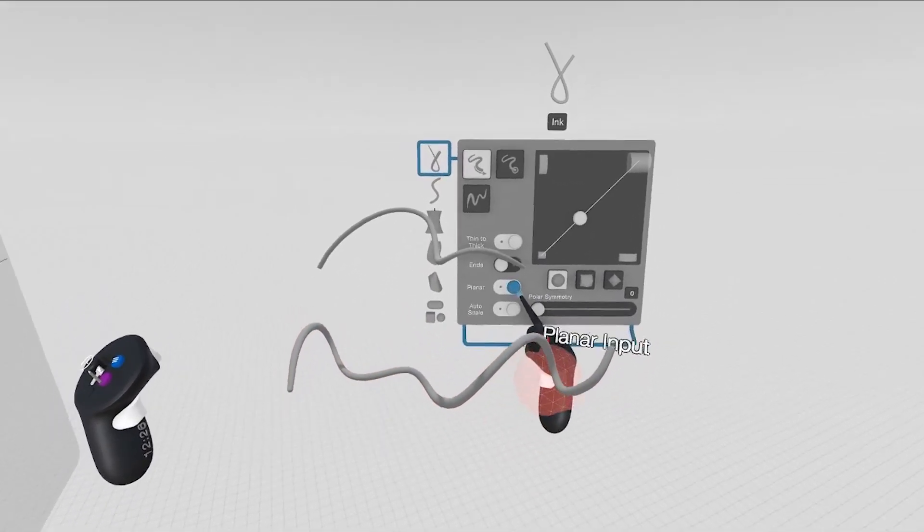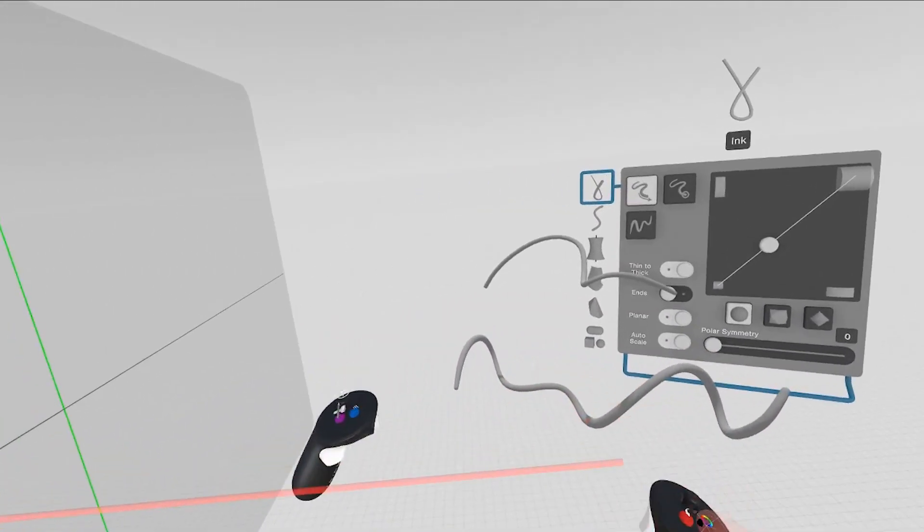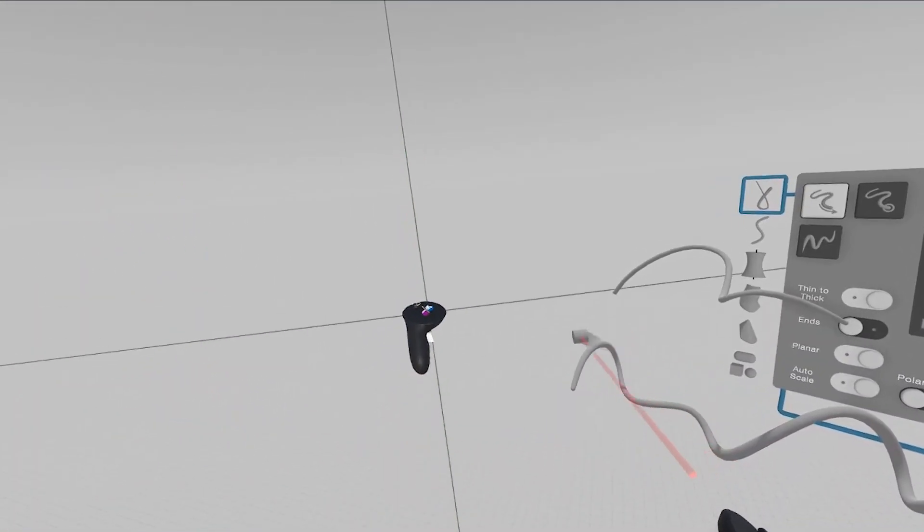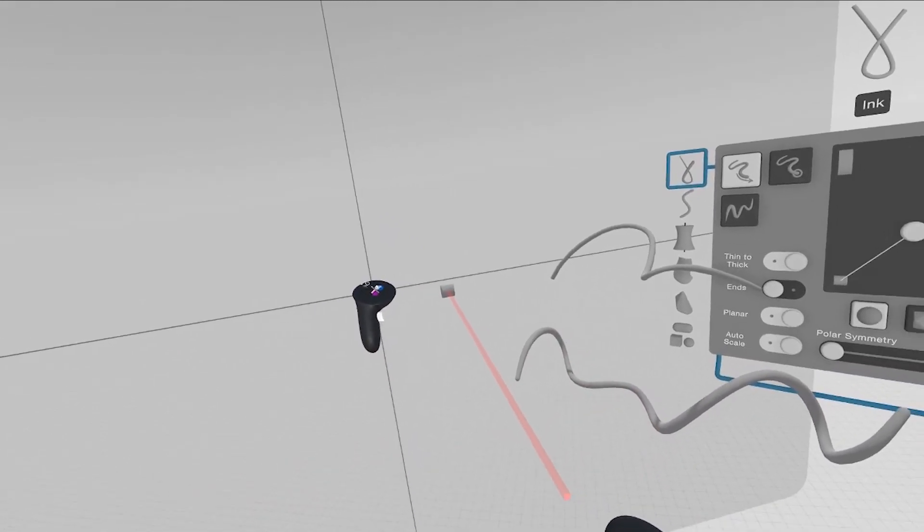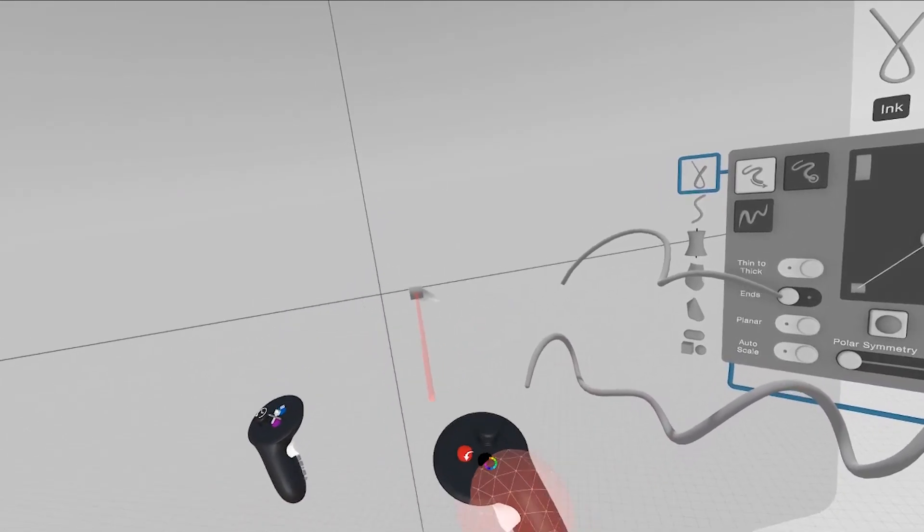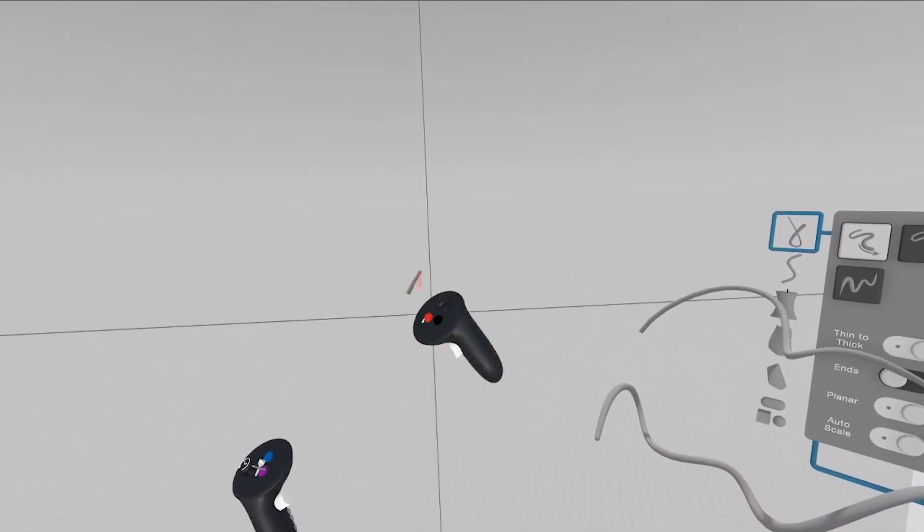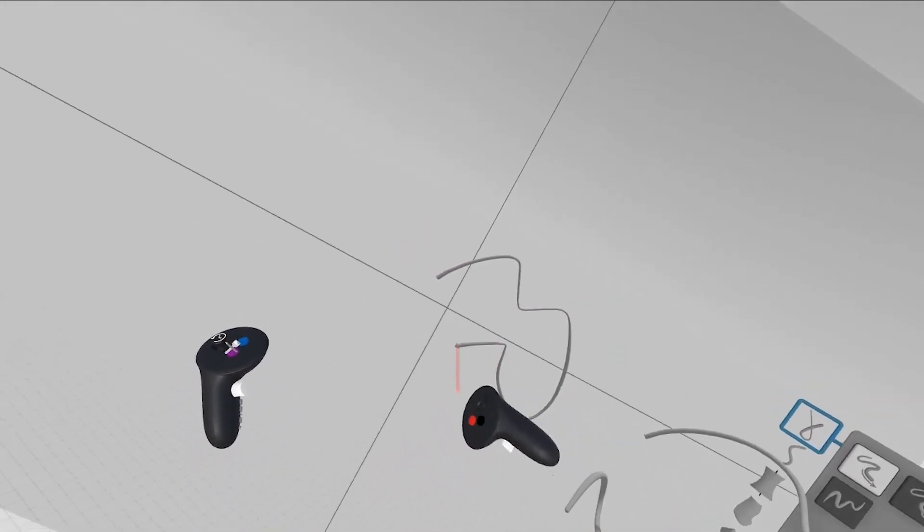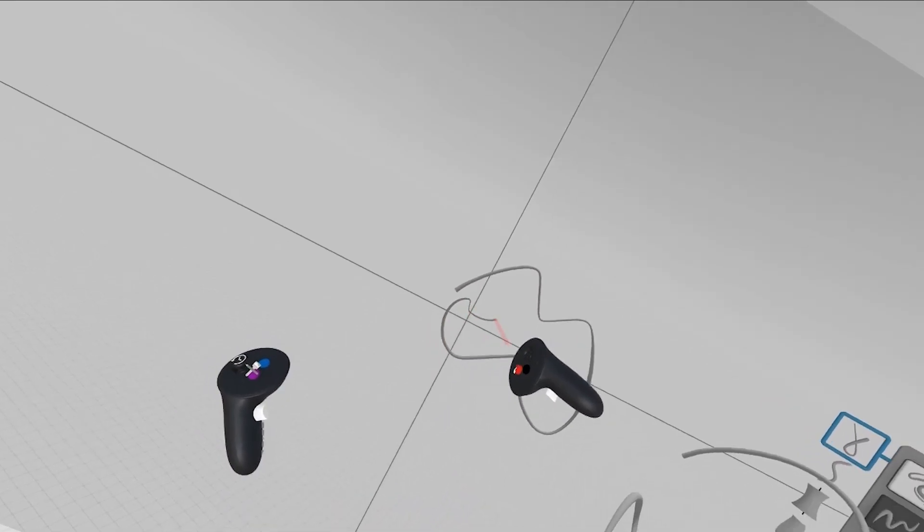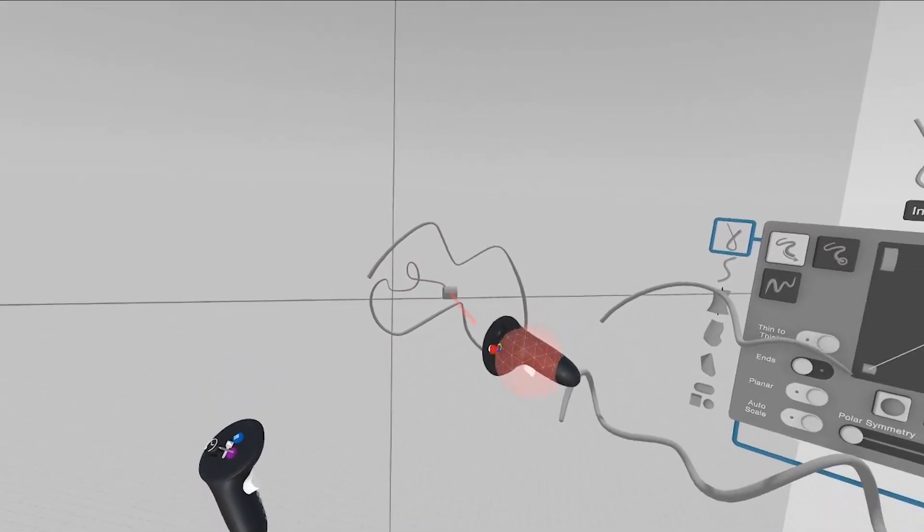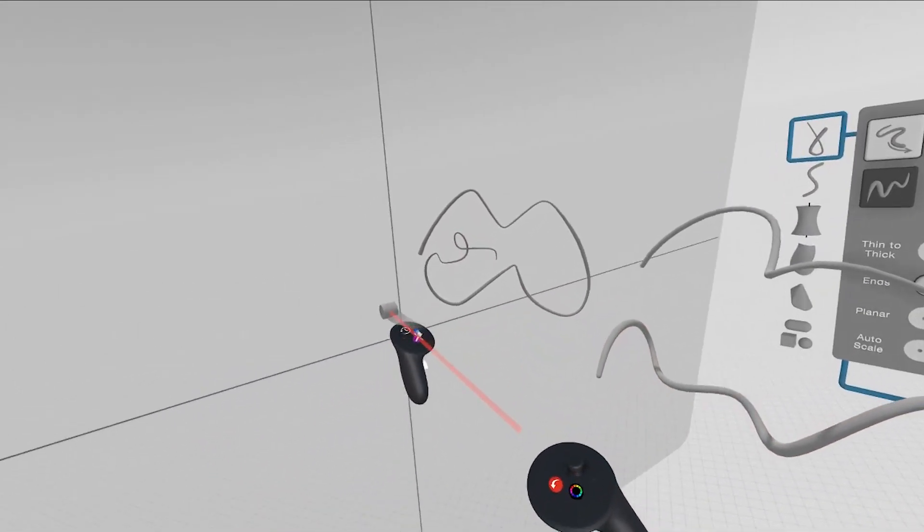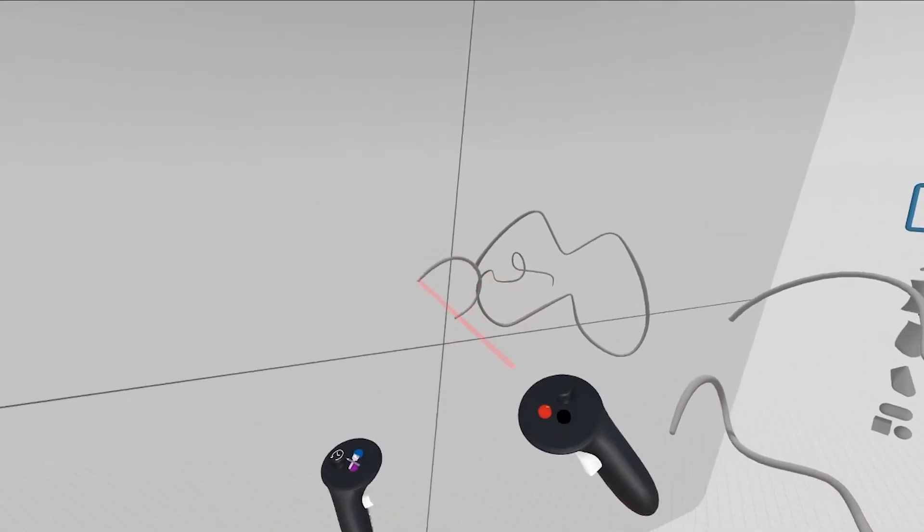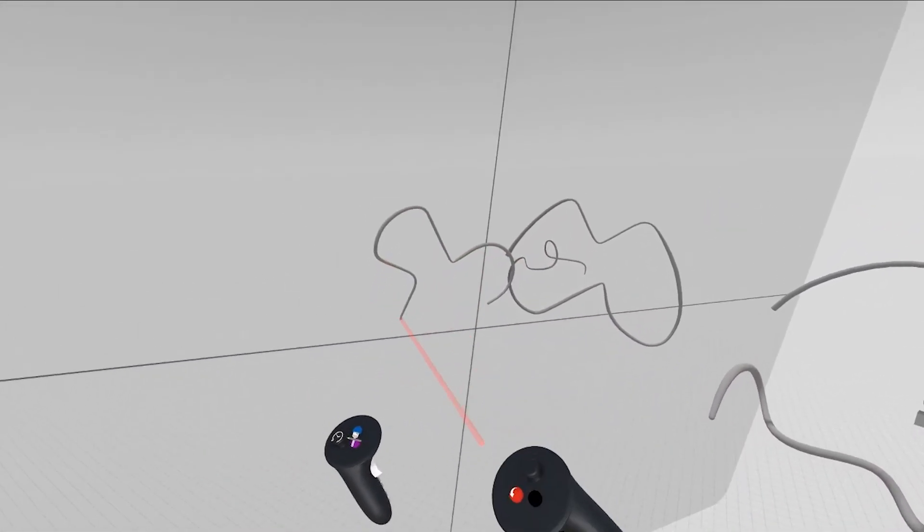You can set planar. Planar turns this into a two-handed gesture where you can pull the trigger on your non-drawing hand, and you can sketch along a flat planar surface, and then change the planar surface and continue sketching.